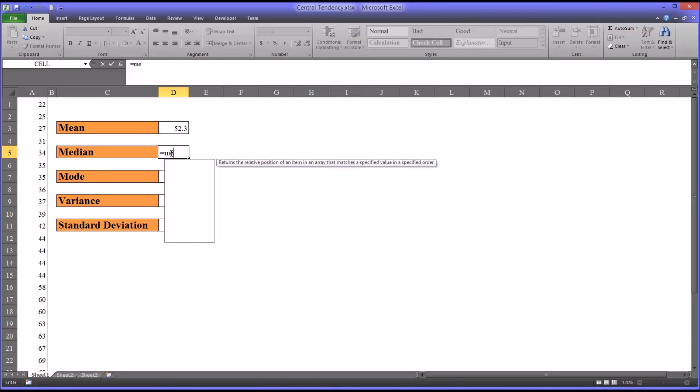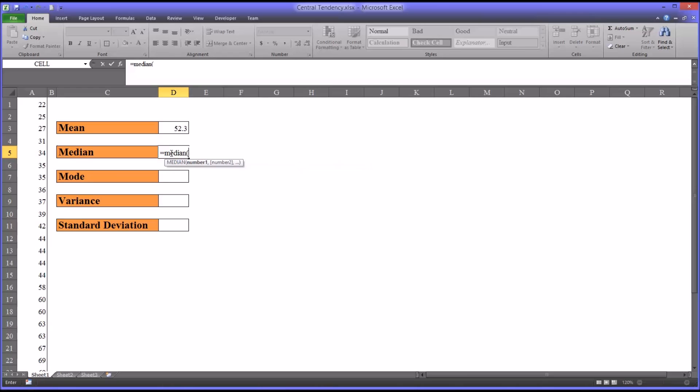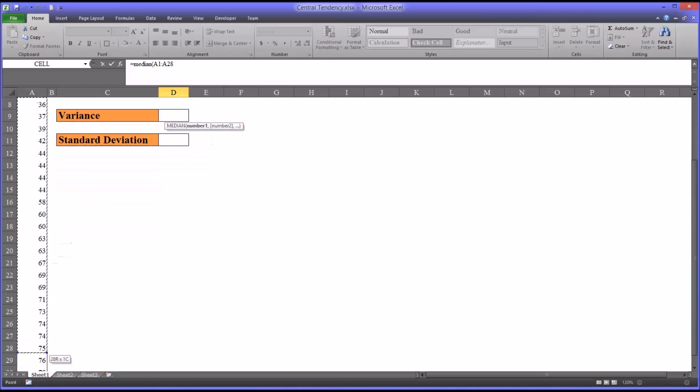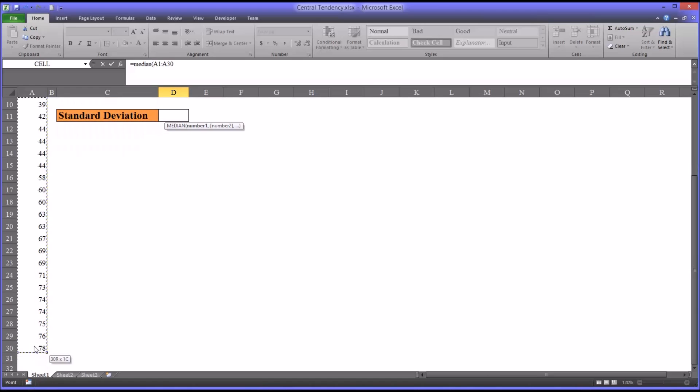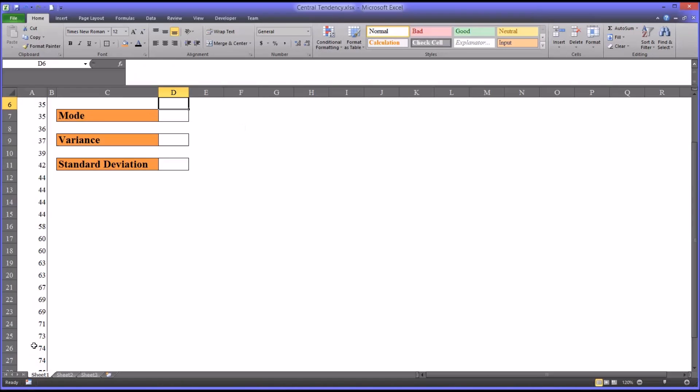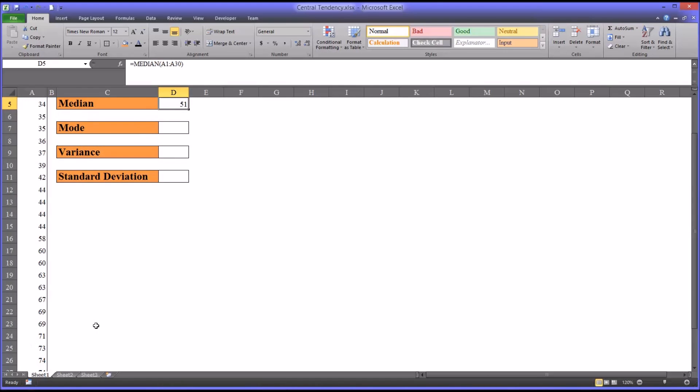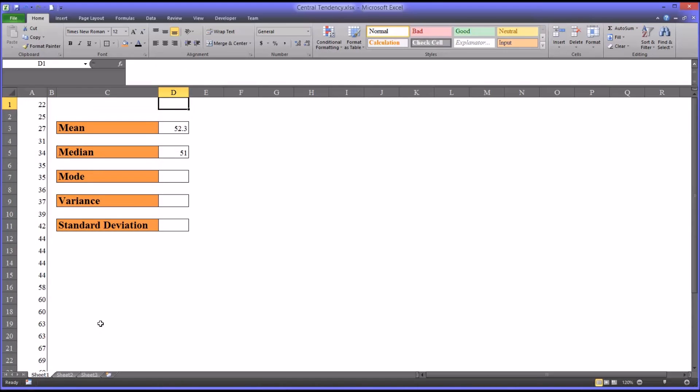In Excel, the function is median, pretty easy to remember. Again, 1 through 30 in the A column. The median for this data is 51.